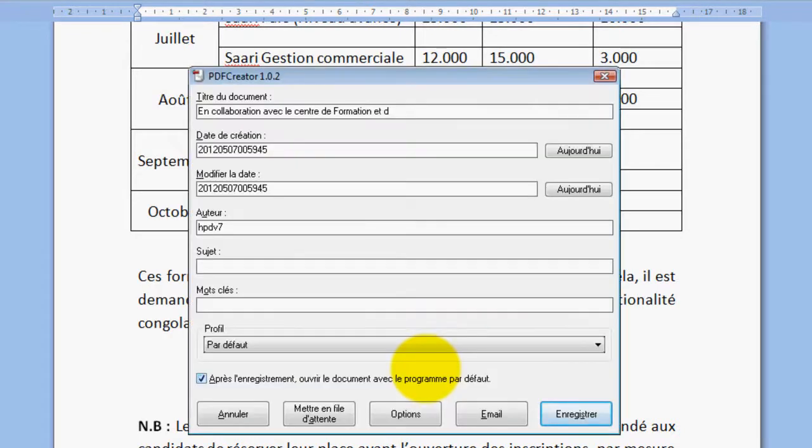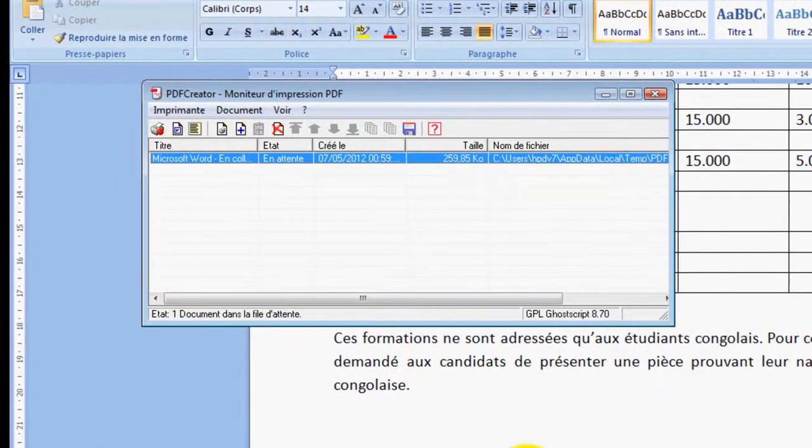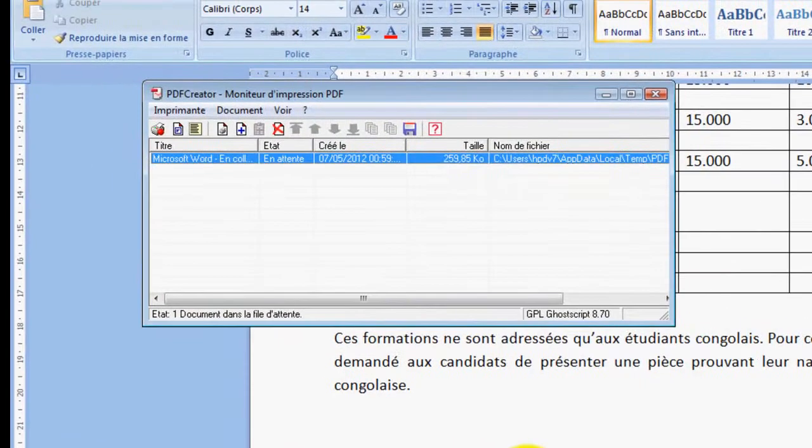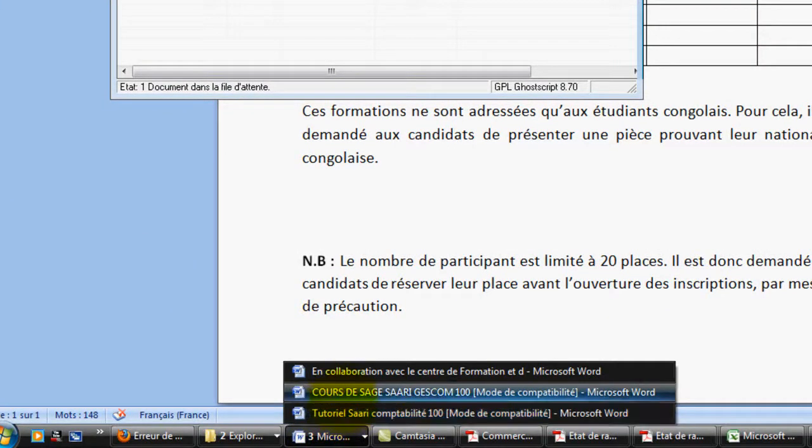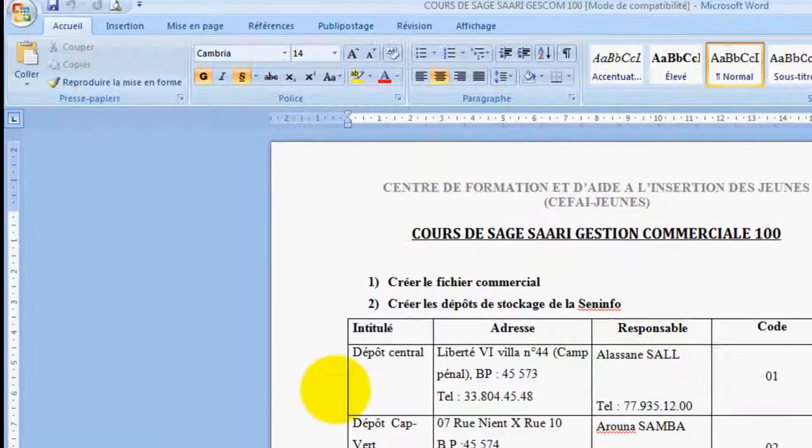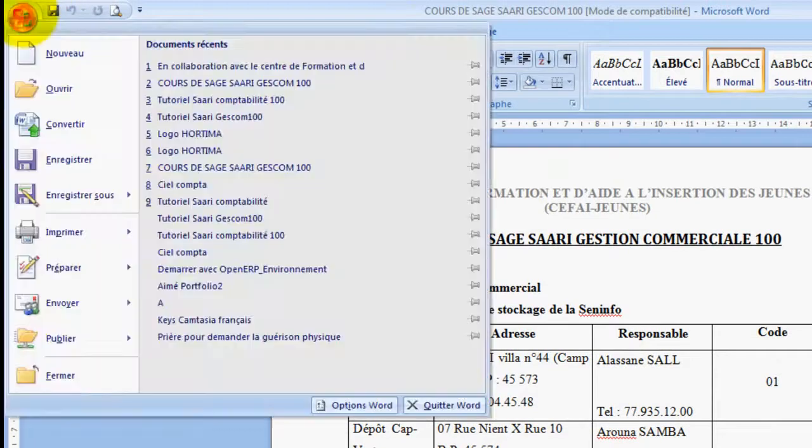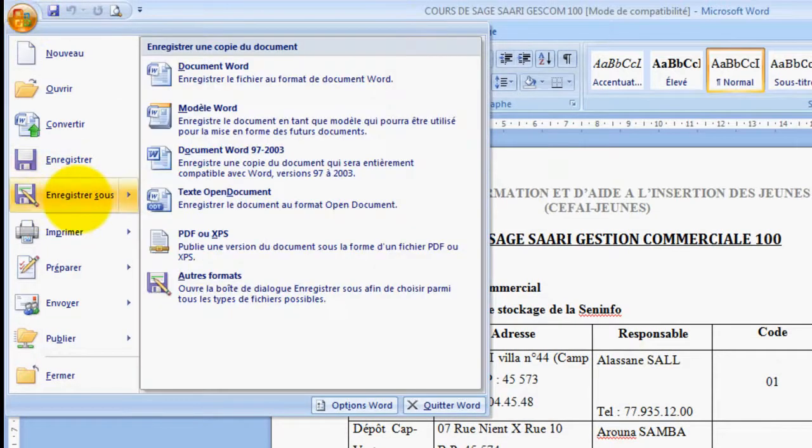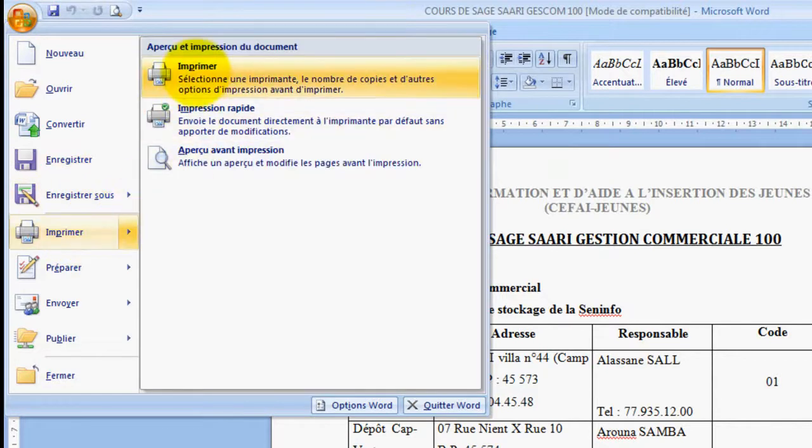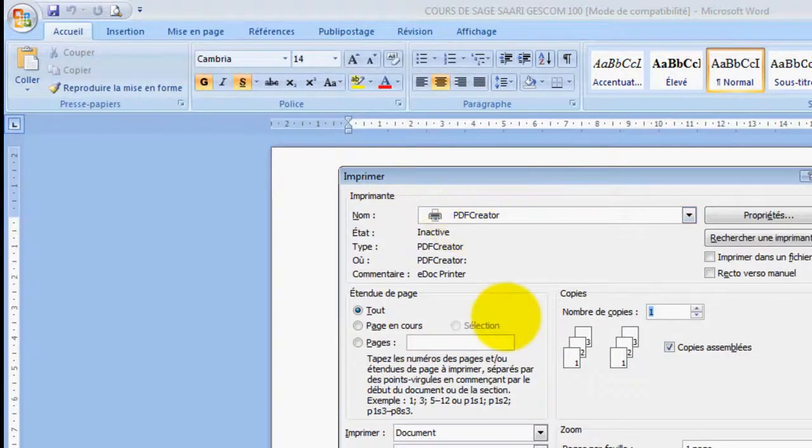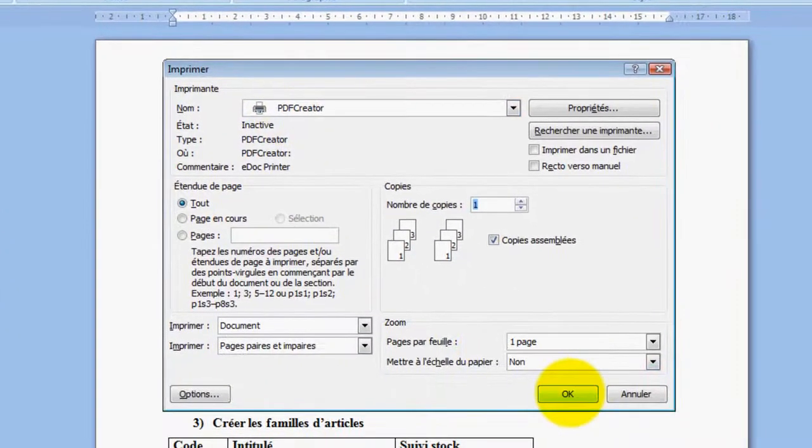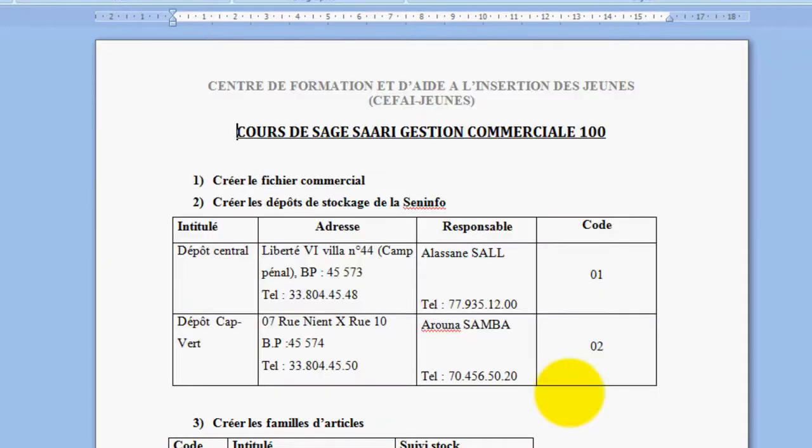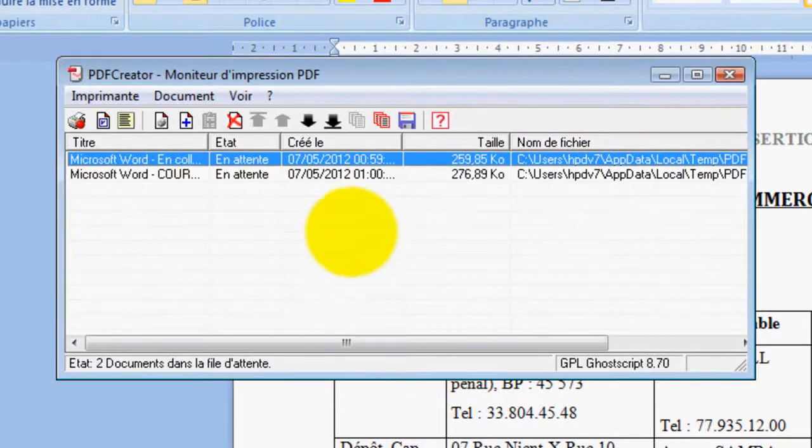Voilà. Une fois cette boîte de dialogue ouverte, on vient au niveau de mettre en fil d'attente. Donc, nous allons mettre ça en fil d'attente. Prendre maintenant le deuxième document que nous voulons coller avec le premier. Nous allons encore ici, donc, imprimer, toujours avec PDF Creator.